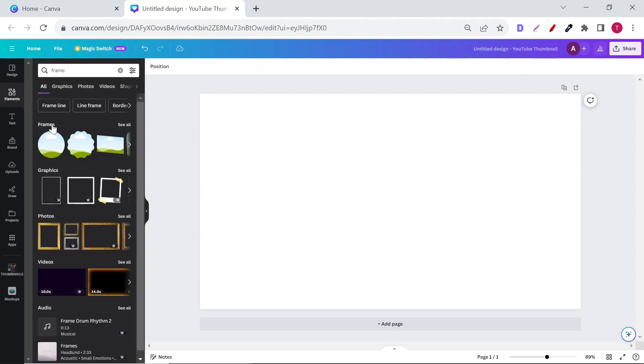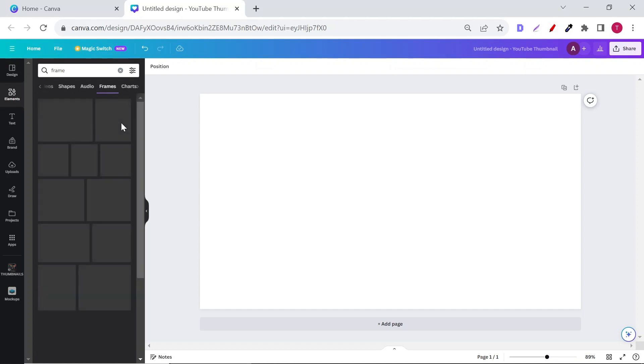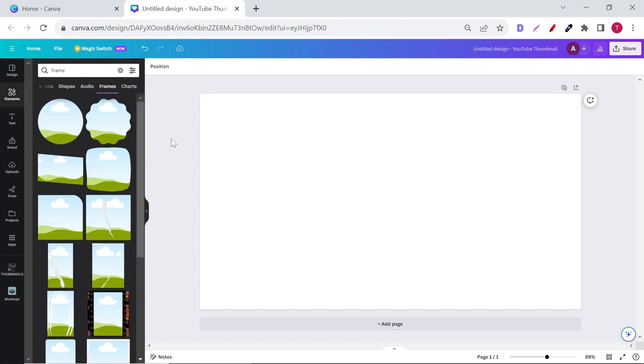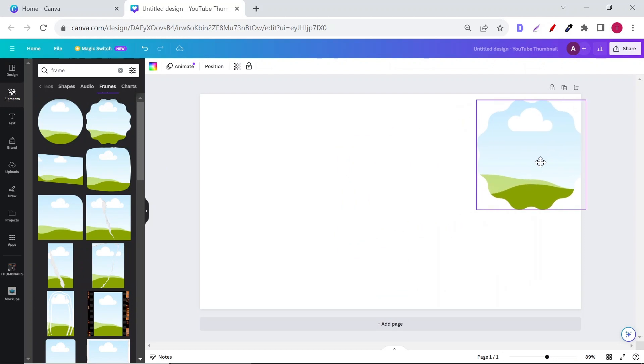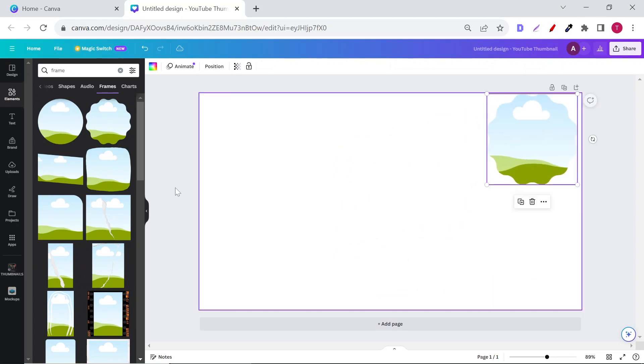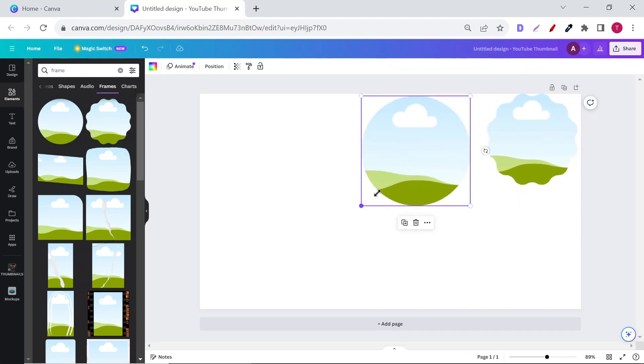You will find so many frames that you can use. Just know that not all of them are great for stickers, so choose wisely. For this video, I will select six frames.